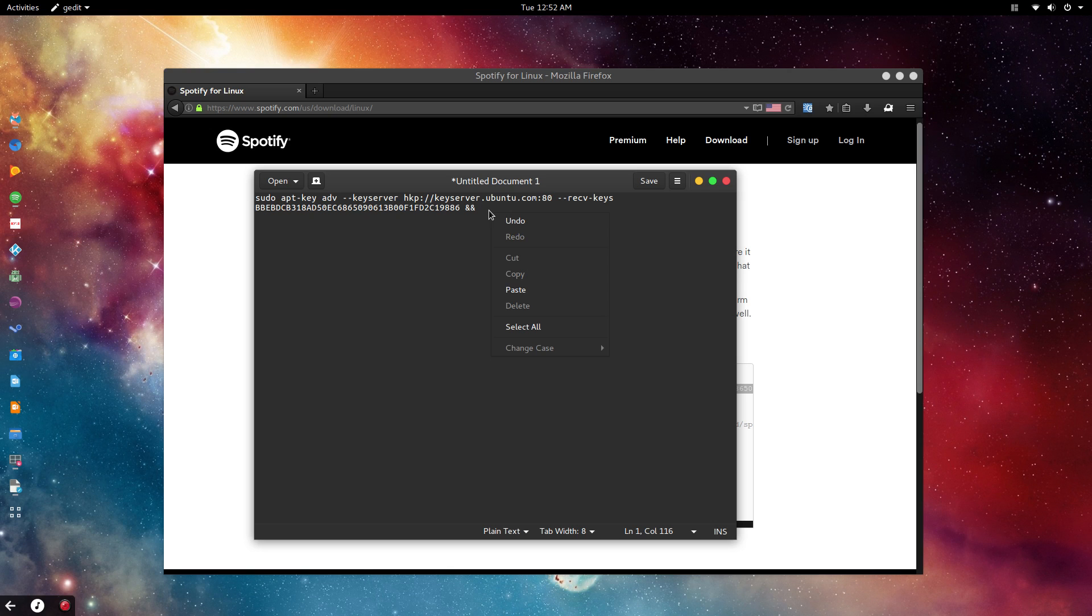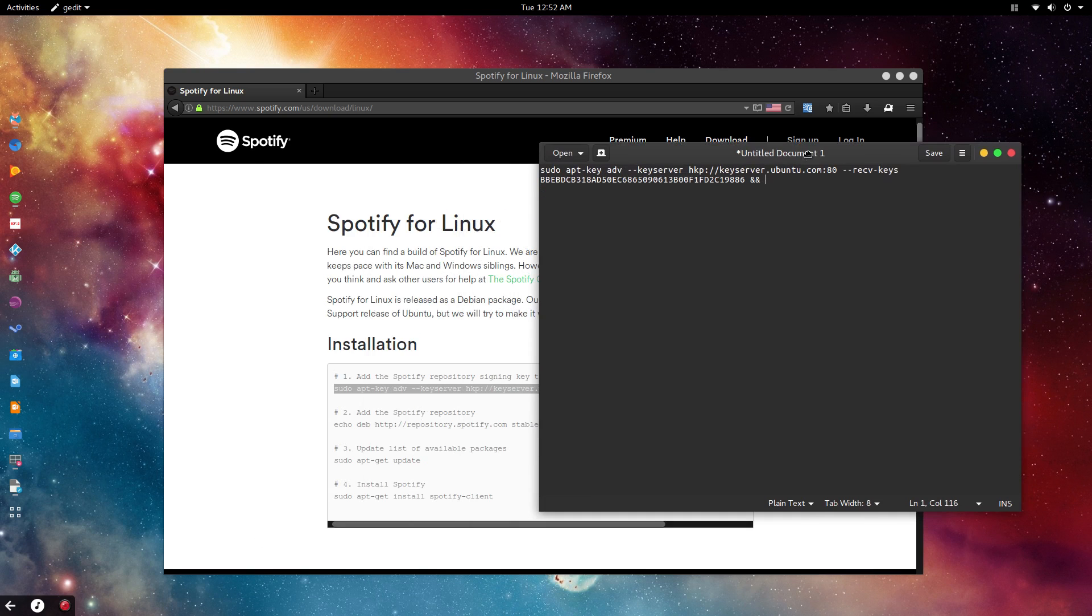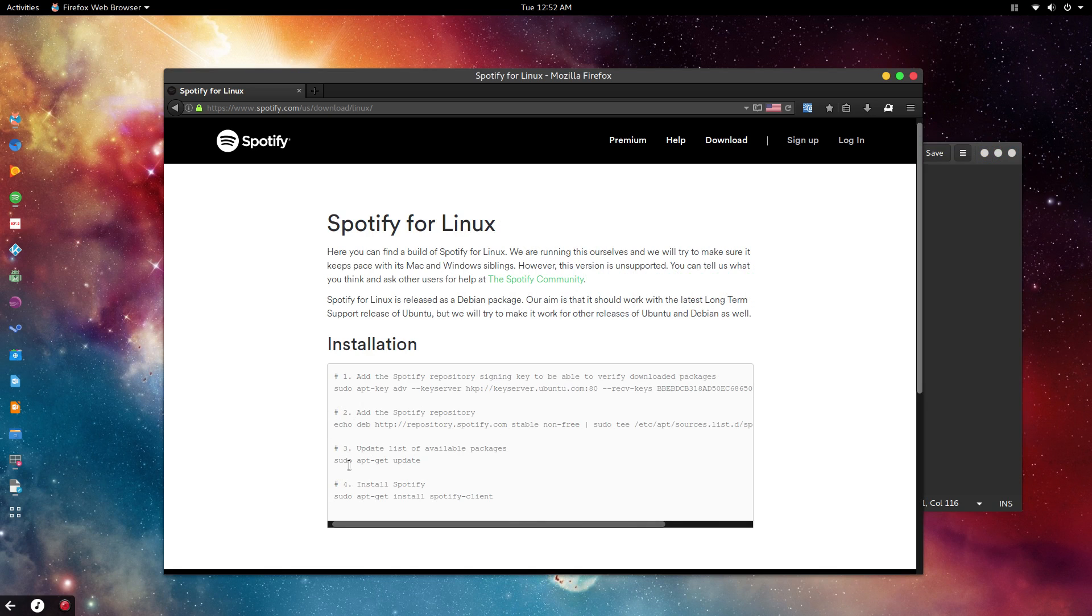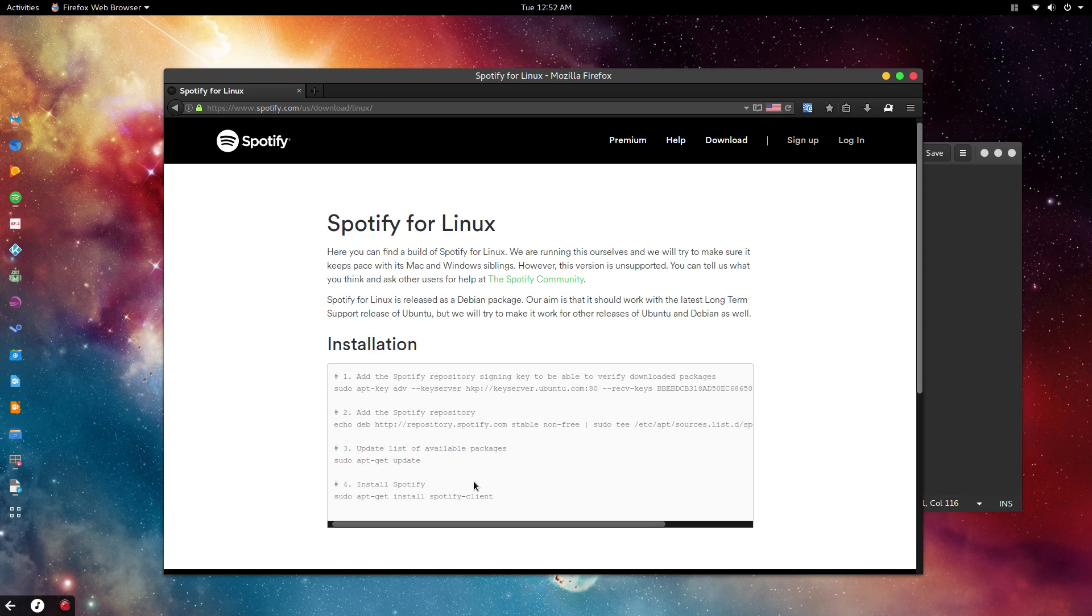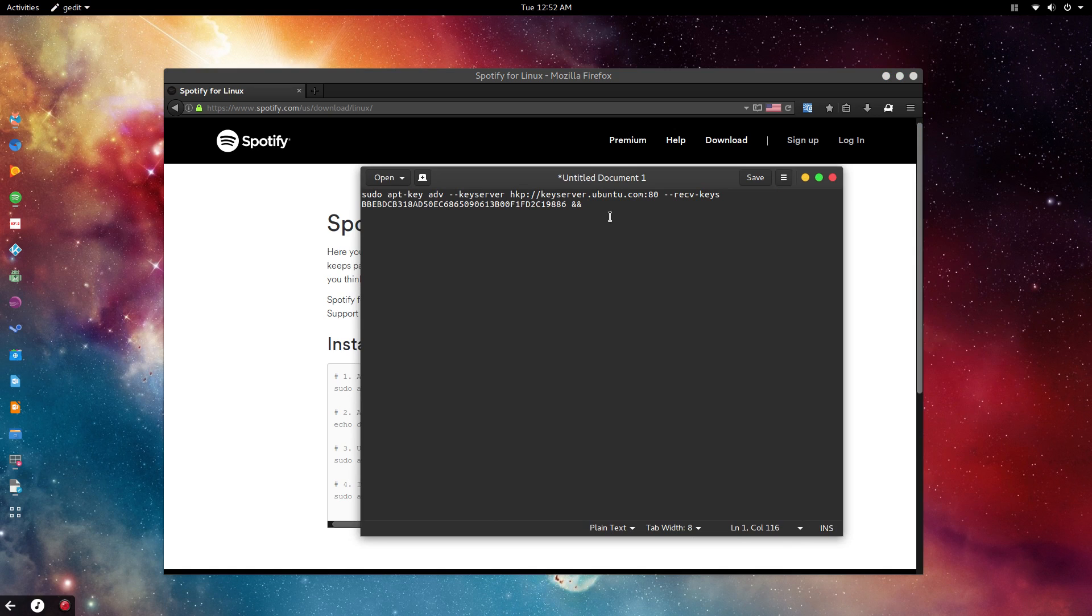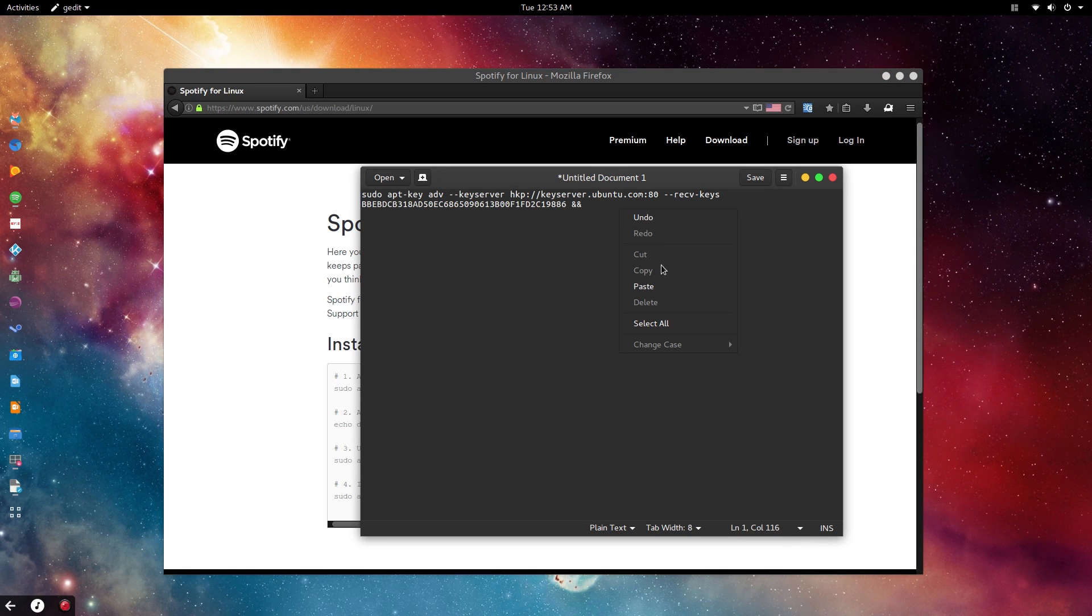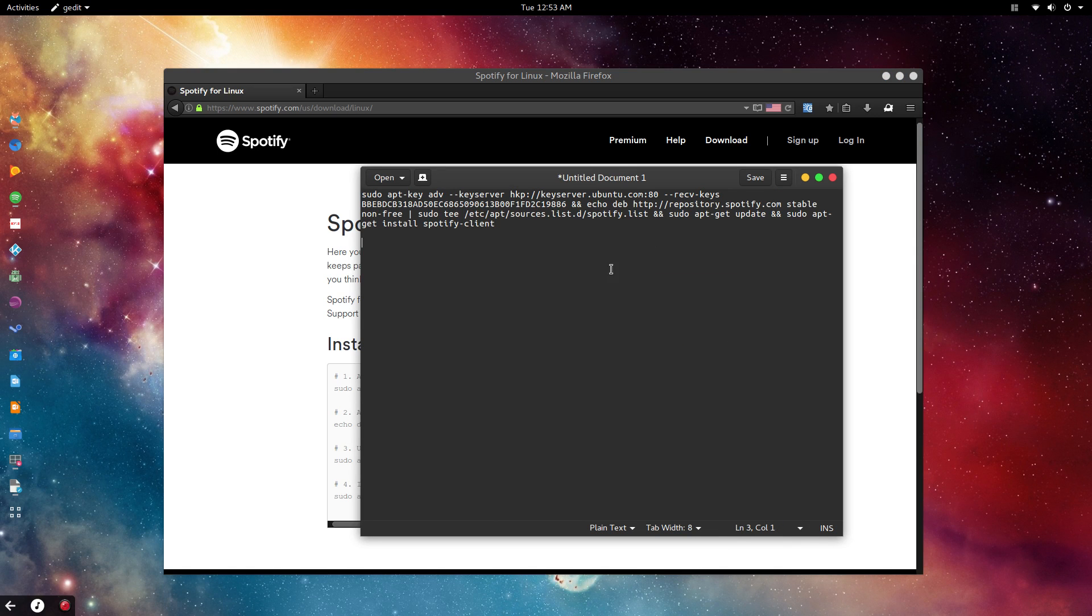After this, you're going to copy the rest—copy this here followed by two ampersands, then this as well followed by two ampersands, then this. You won't put an ampersand after this because you're not doing anything else afterwards.